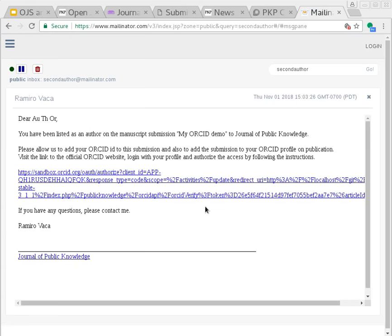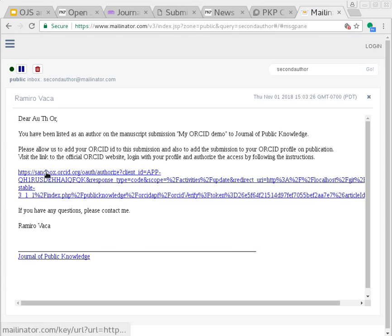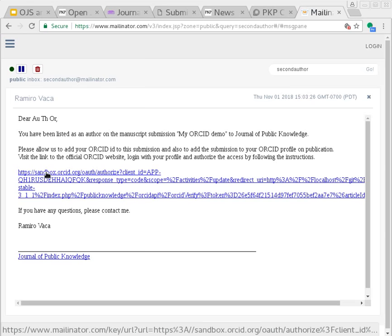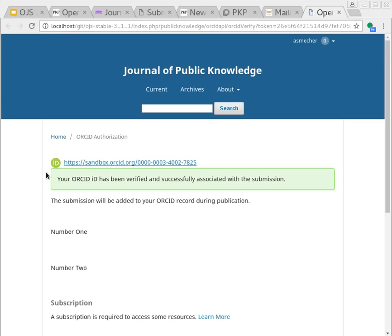Here's that email. It lists the title of the article and allows them to confirm whether they are active in that publication or not. I'll follow the link now. That confirms that they are verified and associated with the submission.